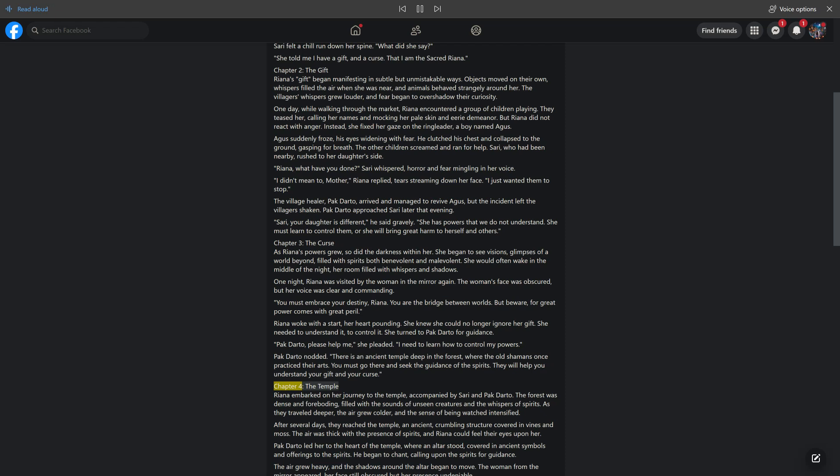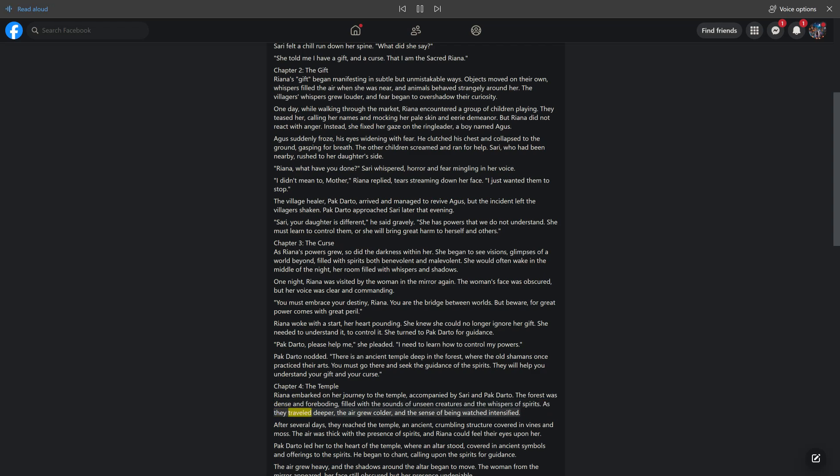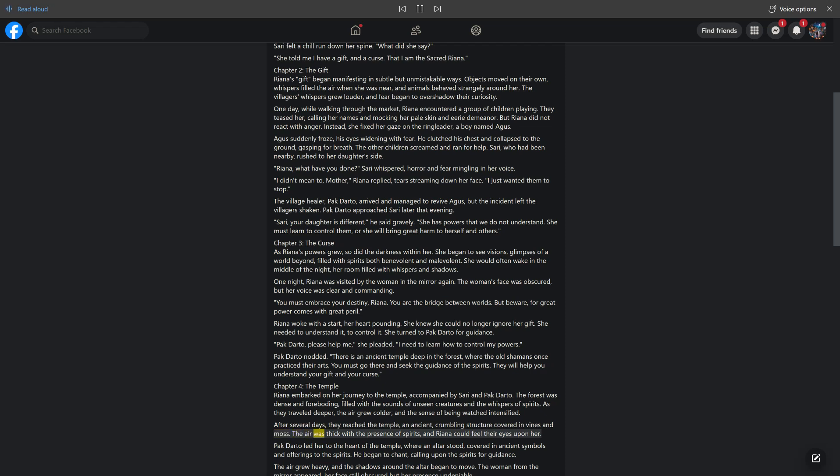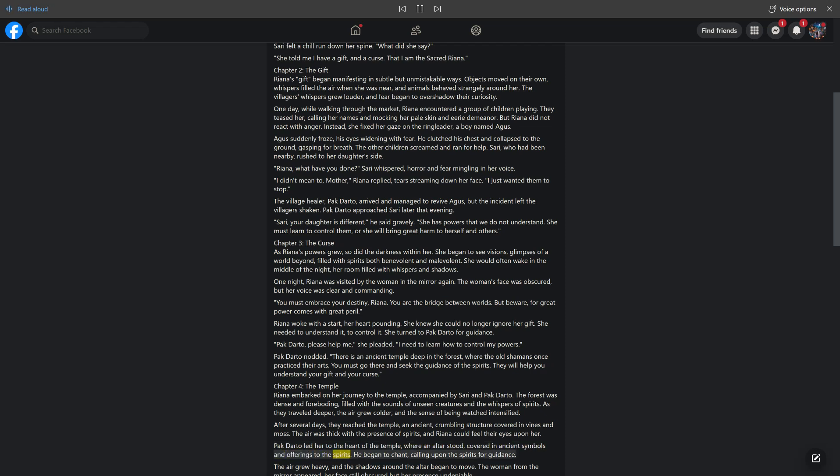Chapter 4, The Temple. Rihanna embarked on her journey to the temple, accompanied by Sari and Pakdarto. The forest was dense and foreboding, filled with the sounds of unseen creatures and the whispers of spirits. As they traveled deeper, the air grew colder, and the sense of being watched intensified. After several days, they reached the temple, an ancient, crumbling structure covered in vines and moss. The air was thick with the presence of spirits, and Rihanna could feel their eyes upon her. Pakdarto led her to the heart of the temple, where an altar stood, covered in ancient symbols and offerings to the spirits. He began to chant, calling upon the spirits for guidance. The air grew heavy, and the shadows around the altar began to move.